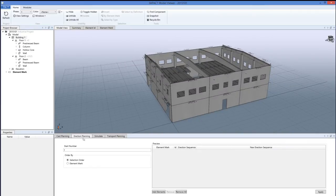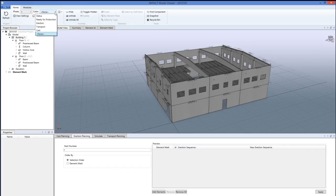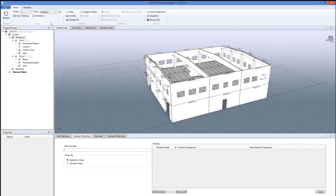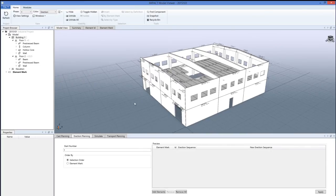We set it to the erection planning tab to make the erection sequence for the elements. We can also see that there is no erection planning made just by clicking color erection, and everything is white, which means that there is no planning done yet.